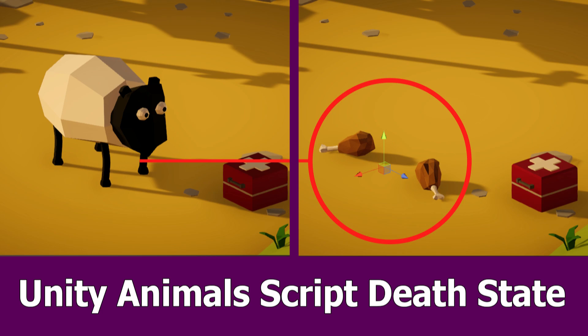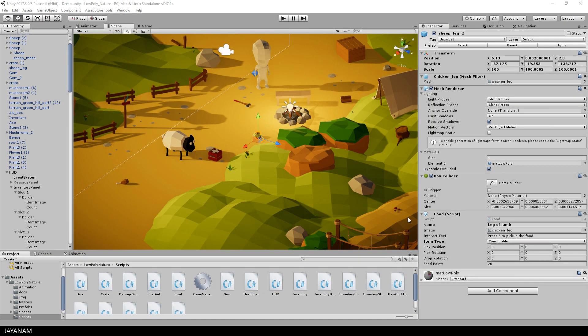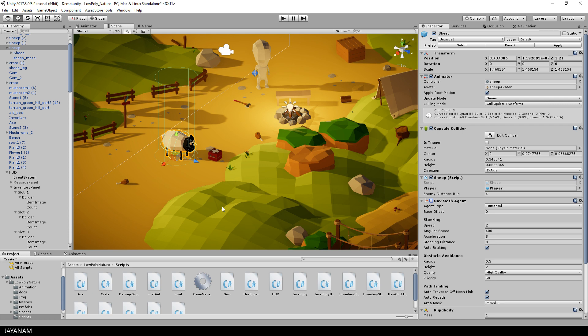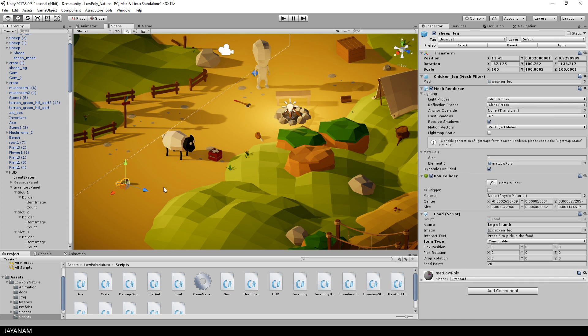So far it is possible to hunt and kill the sheep, but now we'll add the feature to turn the dead sheep into food items. First I will disable the nav mesh agent just for testing so that we don't have to chase the sheep, and then we are going to reuse these food items.